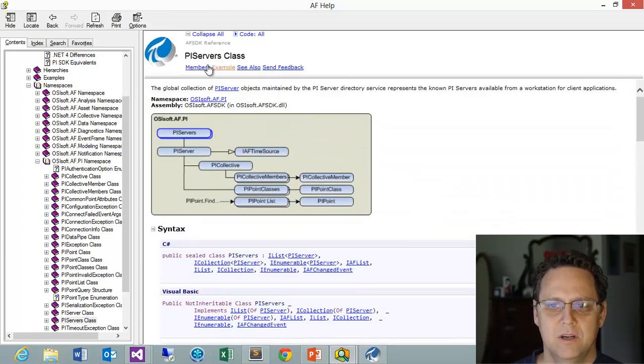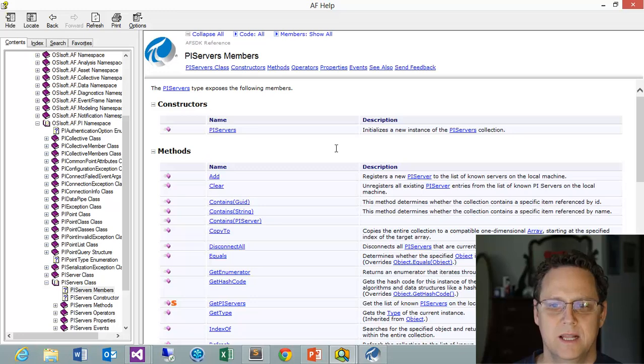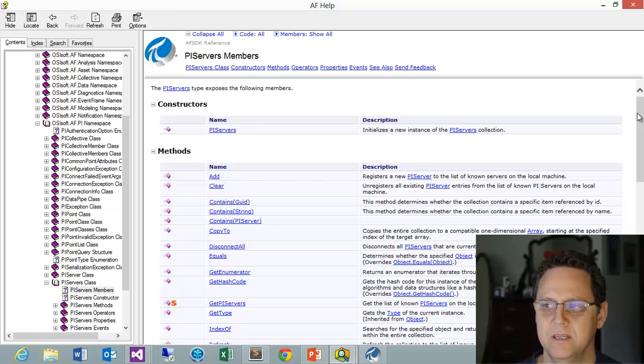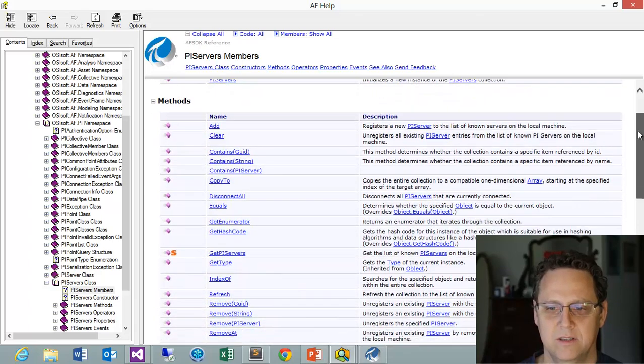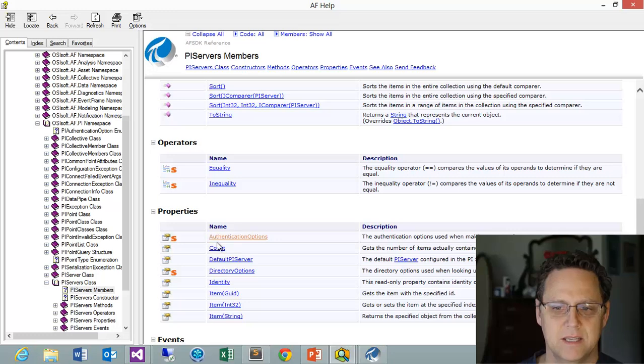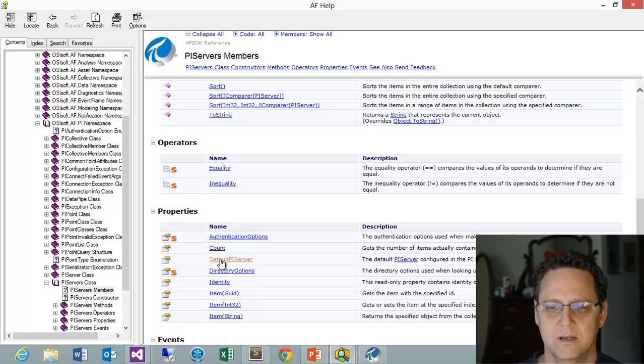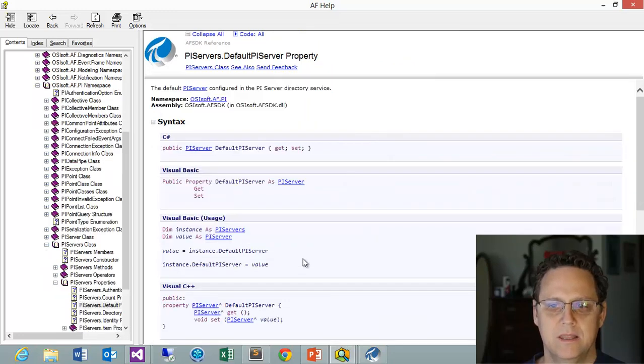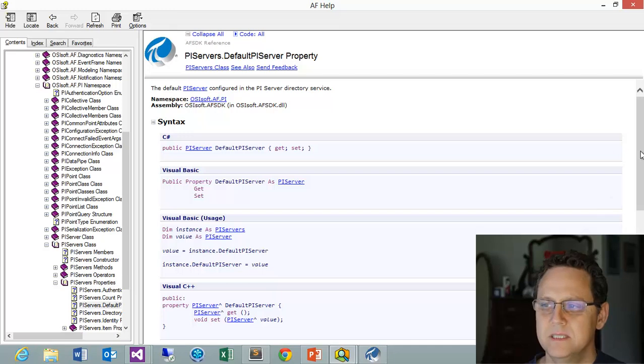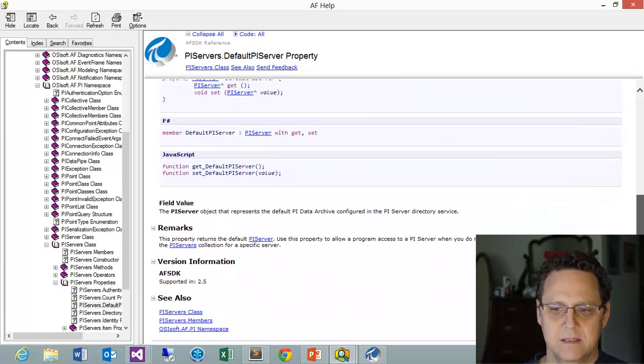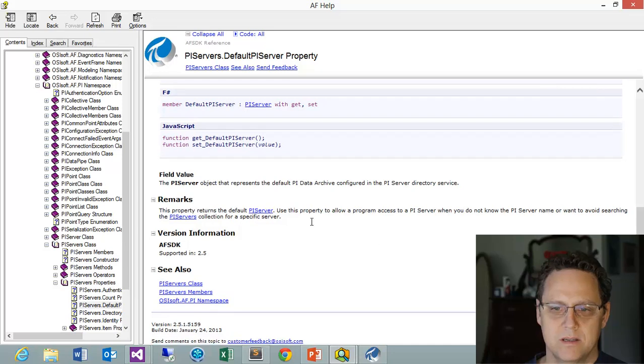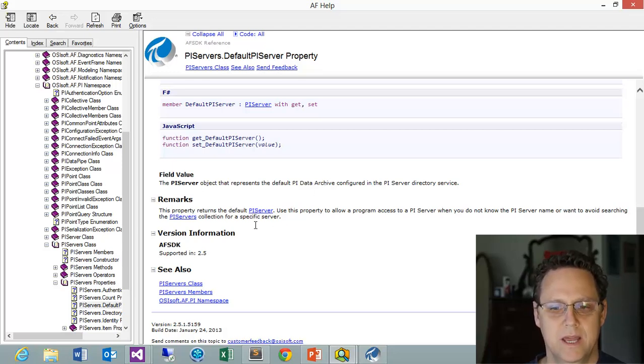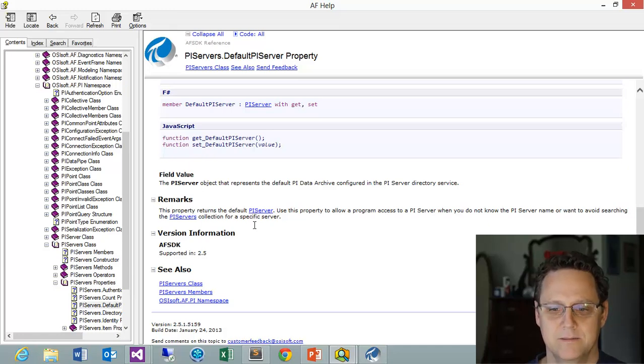I like to come over to the members, and I like to look at this. This gives me kind of an idea of all the things that I could do. Like I could see I could add a server actually. If it wasn't on the client machine already, I could create code to do that. And there's things like counts, and this default PI server. Now this is something that we're going to do. So I could see the default PI server configured in the PI server directory services. And that's what we're configuring in the about PI SDK. So we're going to be taking a look at this. This tells you how to use it. And it comes down here. And some more remarks. This property returns to default PI server. So this is what we want to do. We want to grab this default PI server. So let's go ahead and get a project going and see if we can grab it and connect.